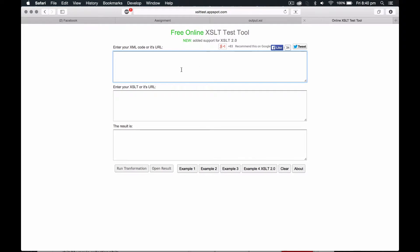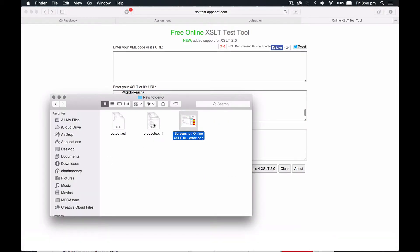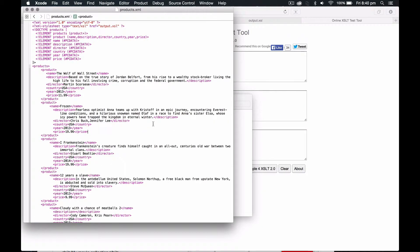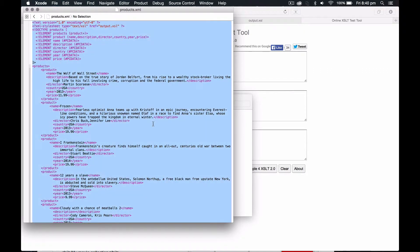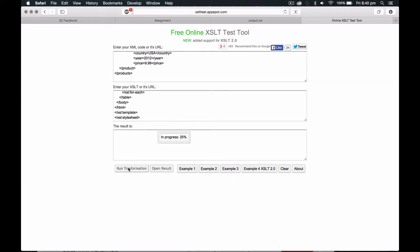And we'll take our XSL and stick it in this bit. And then we'll grab our XML code, again Command-A, Command-C, and then Command-V, and then we simply run it.